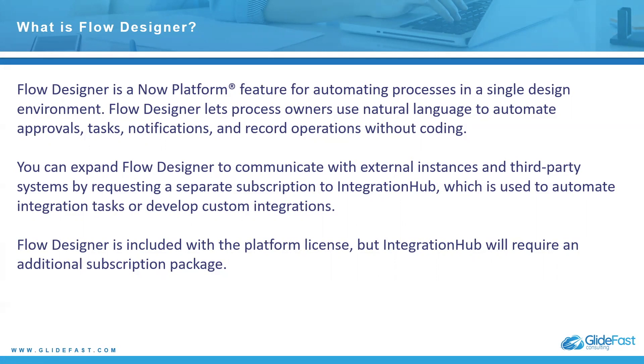The Flow Designer is included with the platform license, but Integration Hub, if you use that, it will require an additional subscription package.